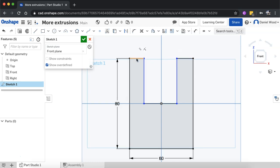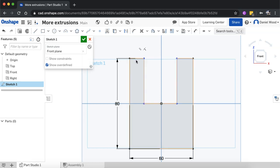Now I can select both lines holding down the shift key and then use the equal constraint tool and it will just make them both the same length. It will just pick the shorter line and make them both that same length. But if I've got a specific measurement I want them to both be, what I can use is the dimension tool.